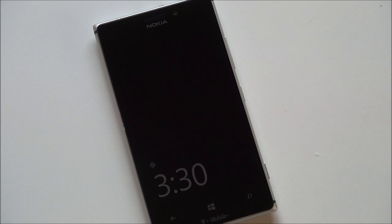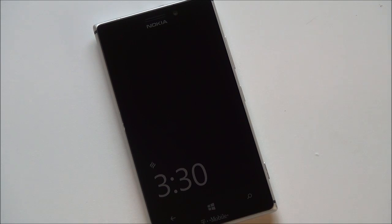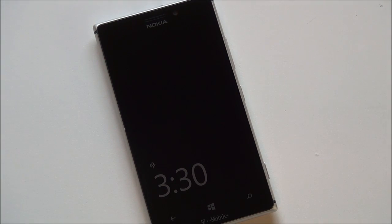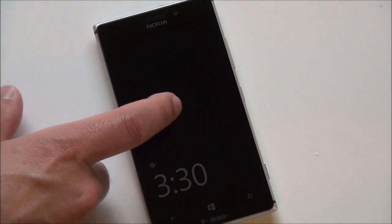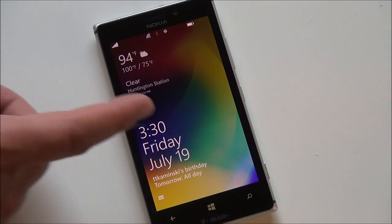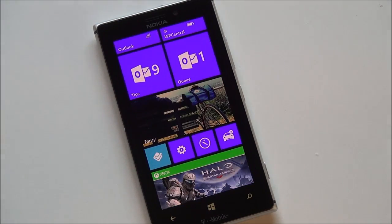Hey everybody, Daniel Rubino here with Windows Phone Central and what you just saw was of course the Nokia glance screen and how it works on the Lumia 925.